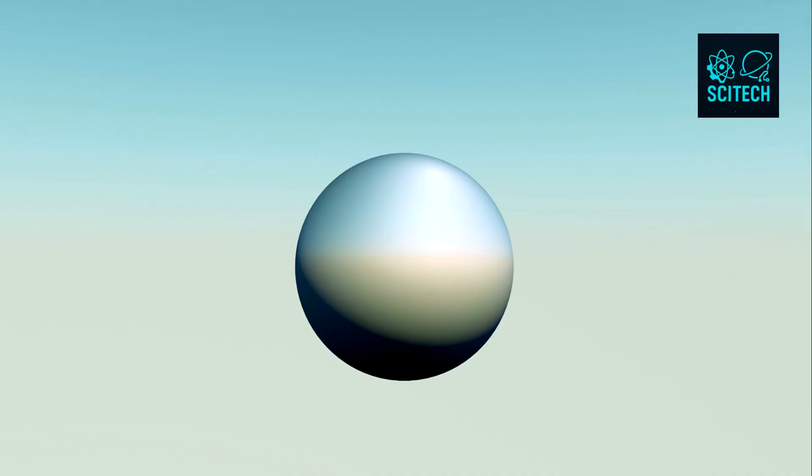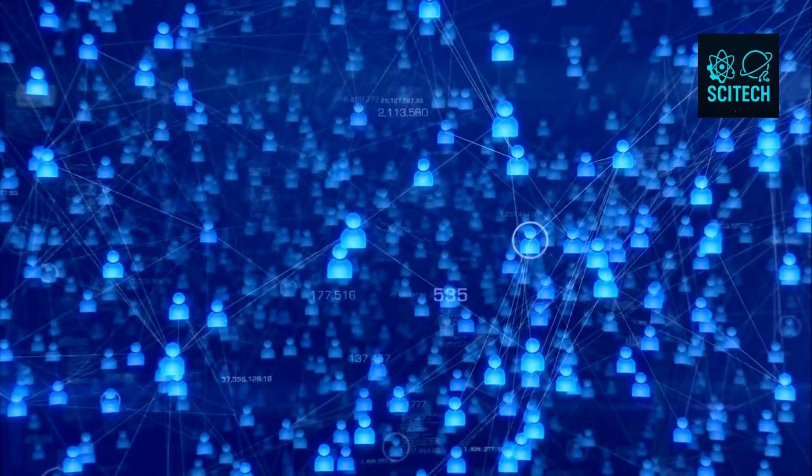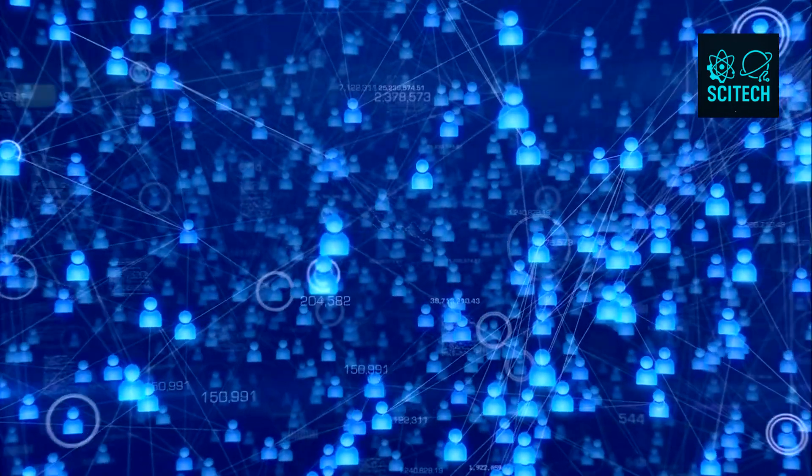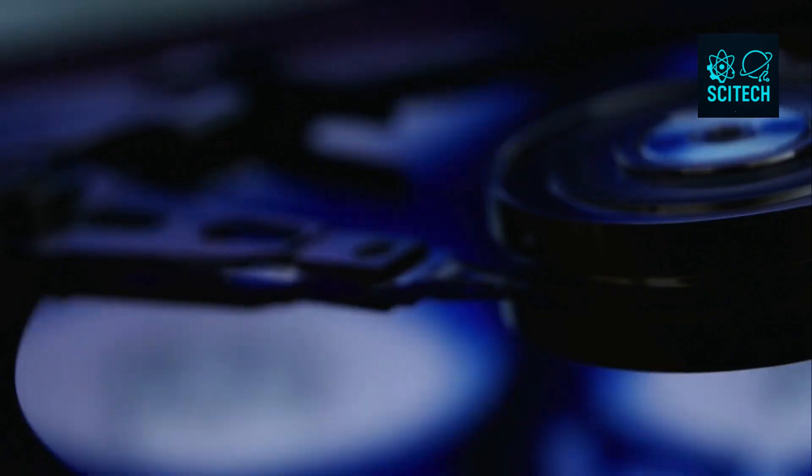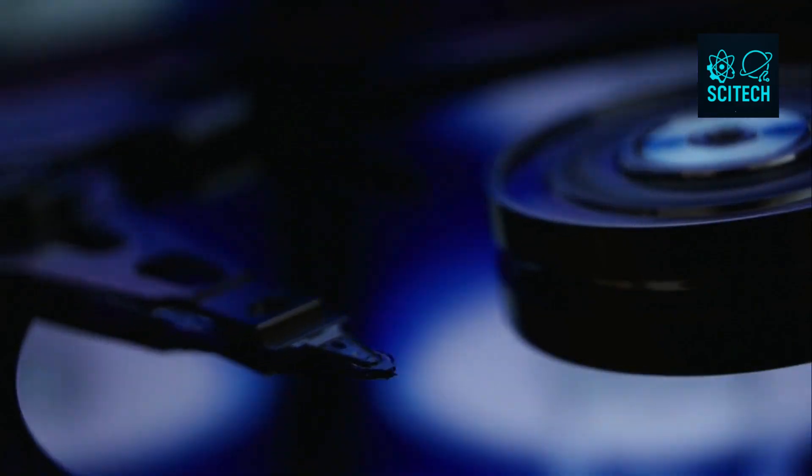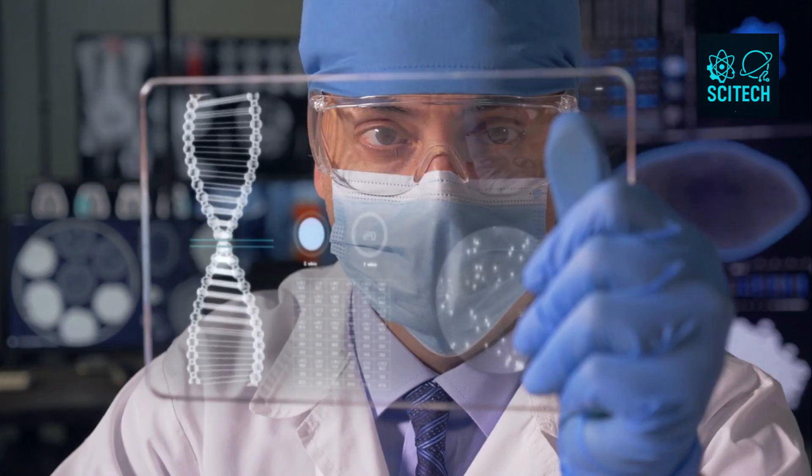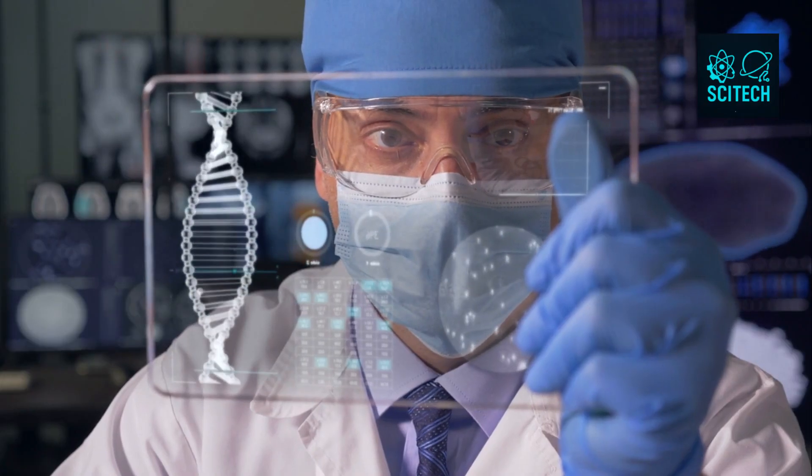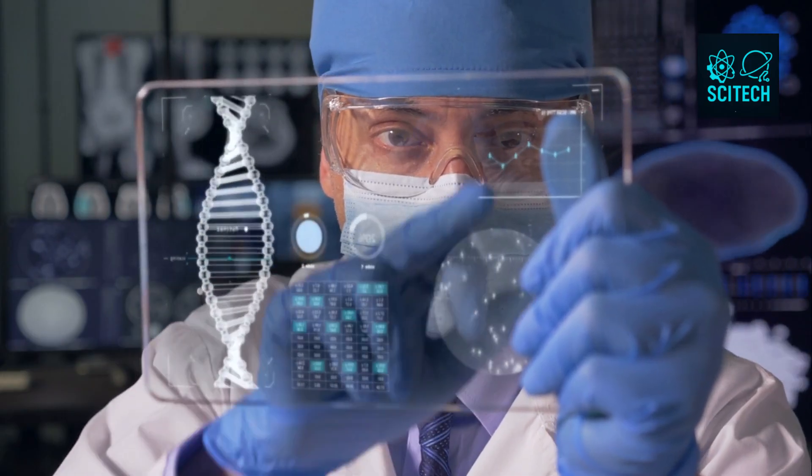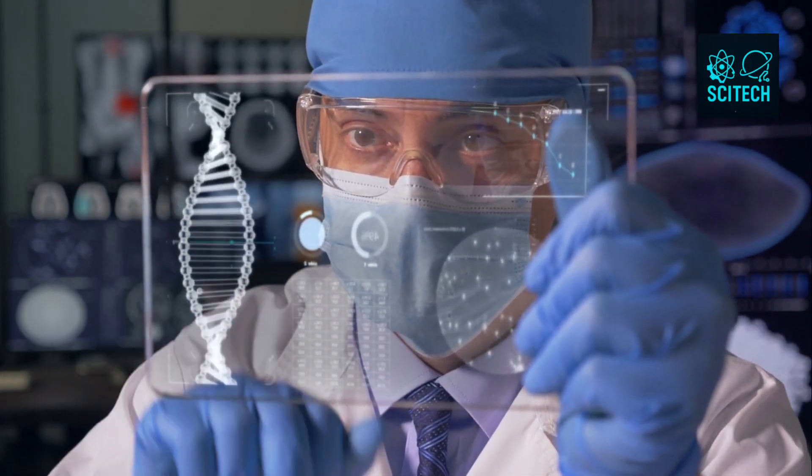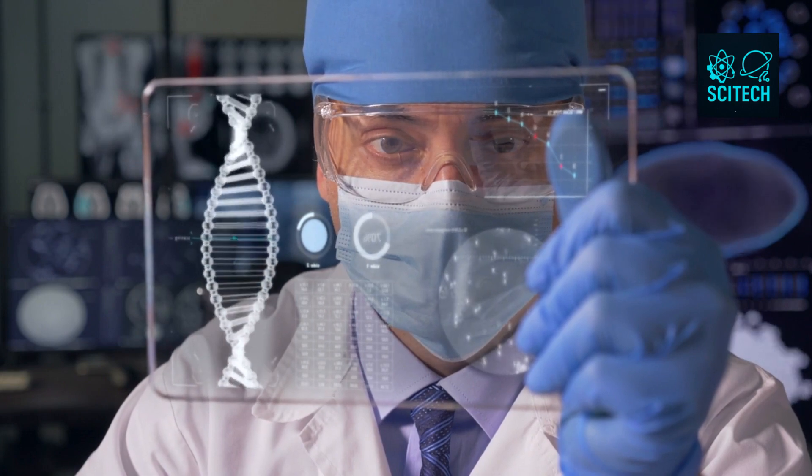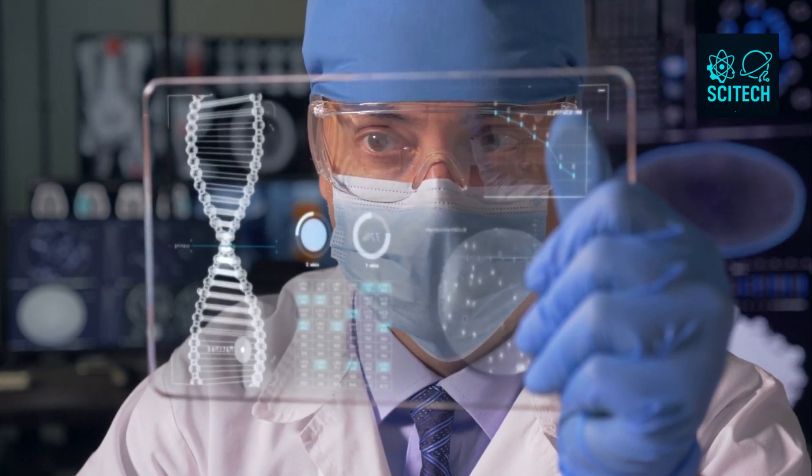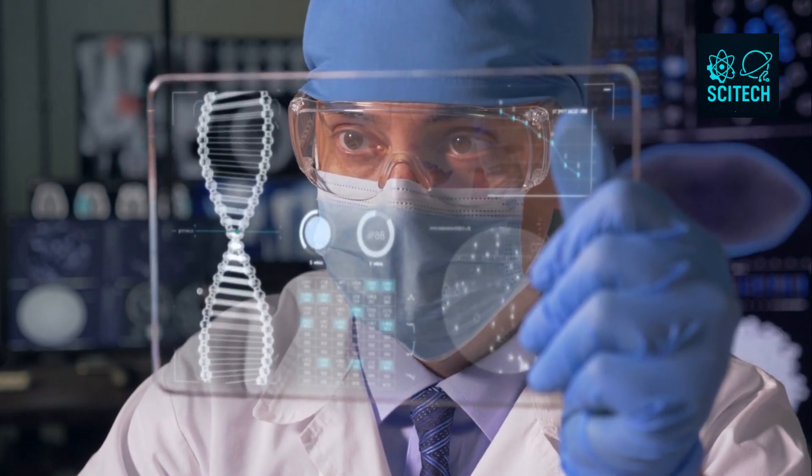So what does this mean for us? It means we are not separate from the information web. We are threads in it. We are physical, biological, and informational beings in a universe where information is sacred. And by understanding how it flows, degrades, preserves, and transforms, we may unlock not just the secrets of physics, but of life, memory, time, and existence itself.